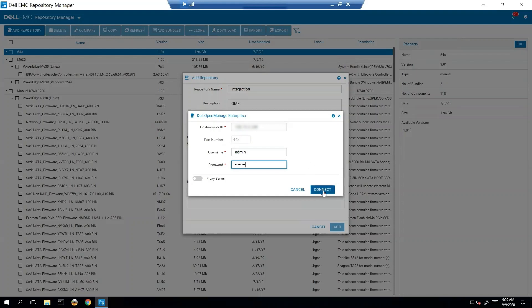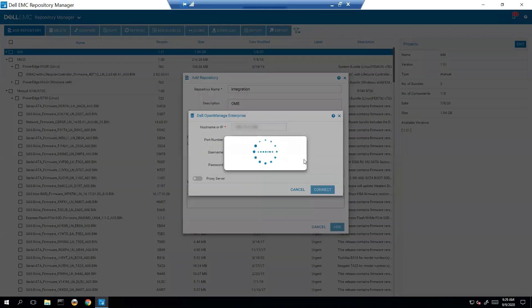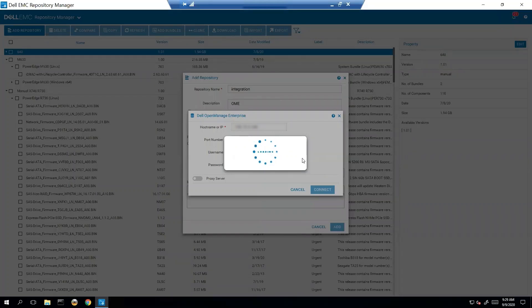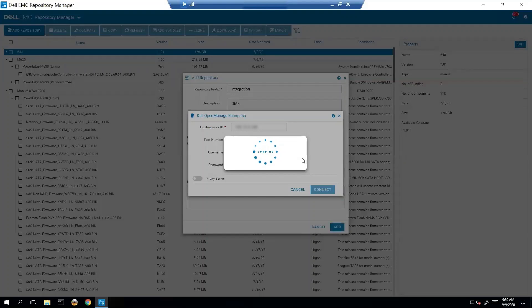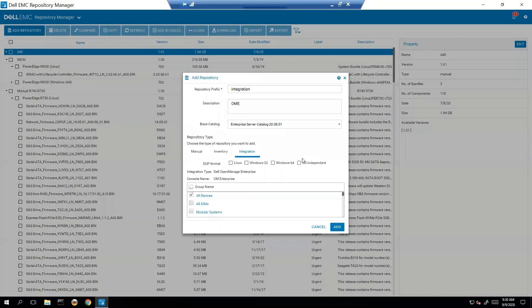Put in our credentials for the OME server. And basically what this is doing is it's going to go ask the OME server, hey, what devices do you have in your inventory and what inventory do those devices have? One of the benefits for using this is that you actually get a smaller footprint. You don't have to go manually pick each one. You're only going to get downloaded what you actually need.